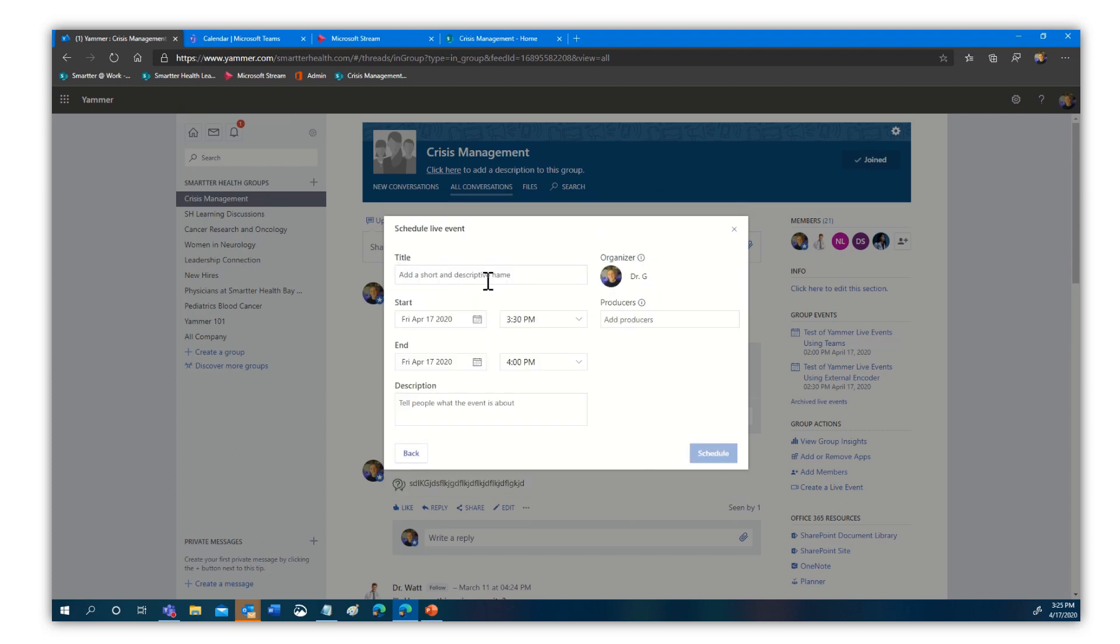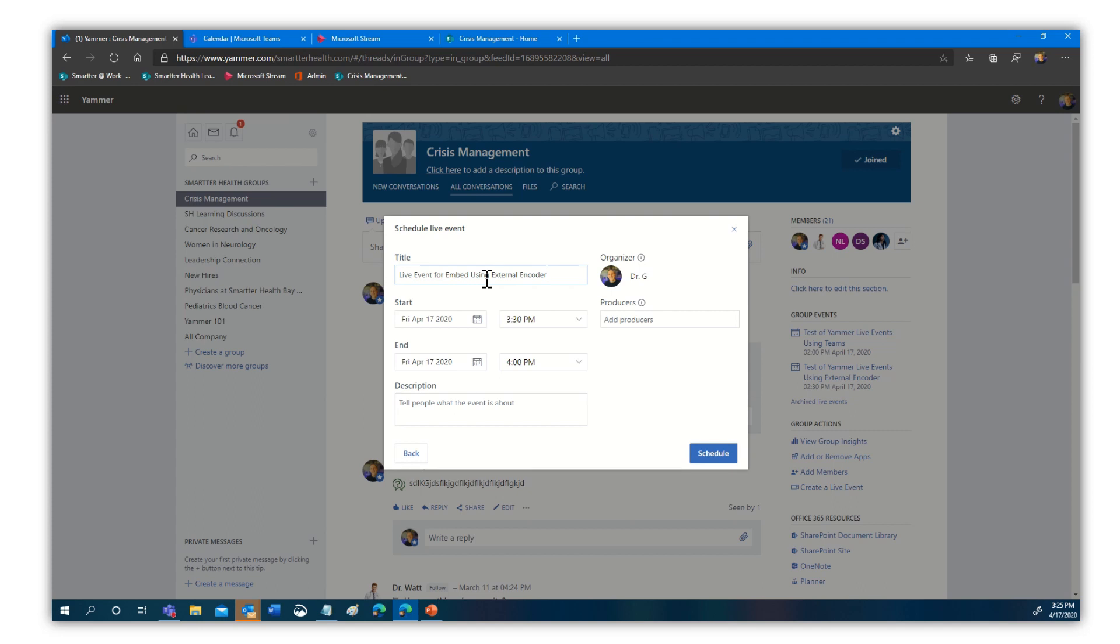We'll give it a title and we'll call this our Live event for embed using external encoder. We're being descriptive because I'm not very original and we are at the end of Friday and I'm in need of much coffee. So we'll go ahead. We're going to take that particular one here and we could set the time. I'm not going to bother with that. We could put a description. We can add producers, presenters. We don't care about any of that. We just want to show how we can embed it. So we're going to go ahead and select schedule.